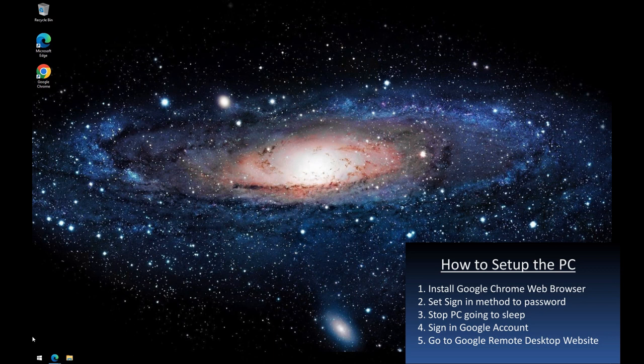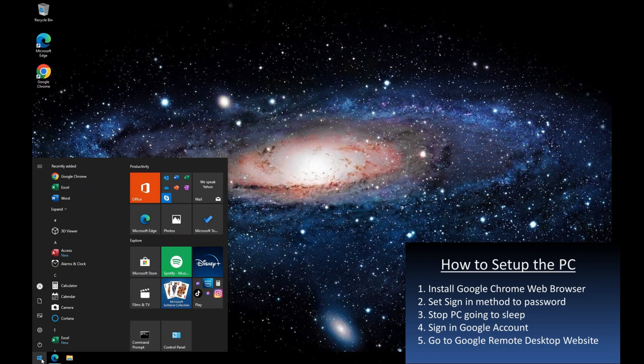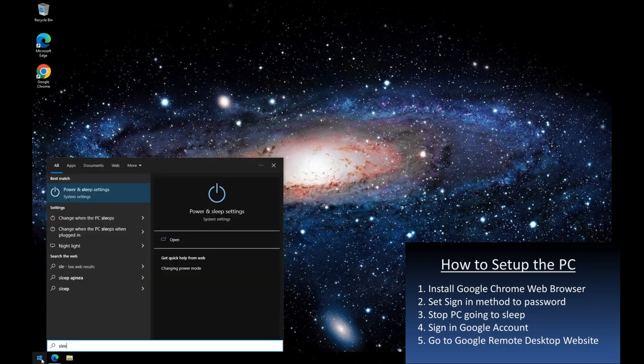For step 3, another common step, I stop my PC going to sleep, so when I am trying to connect to it remotely using any solution, it responds when being contacted.